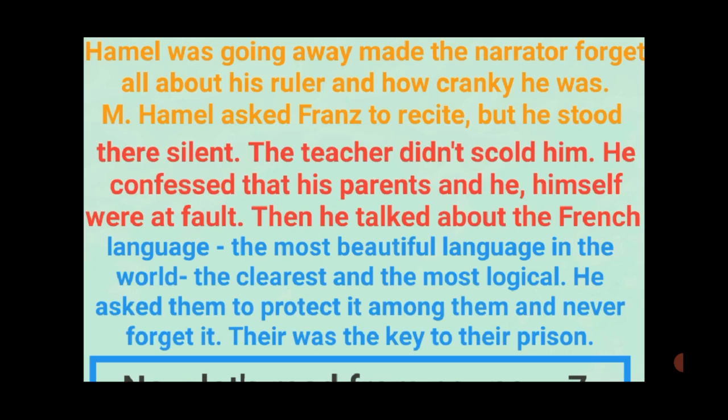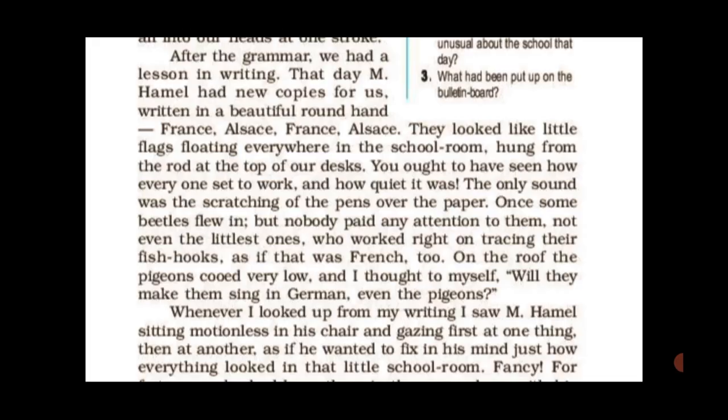So this was all about the summary. Now let's start from page number 7, third paragraph. Before going through the explanation, I would like you to take a pencil and note down the difficult terms where you feel like noting. After the grammar lesson, there was a lesson in writing that day.